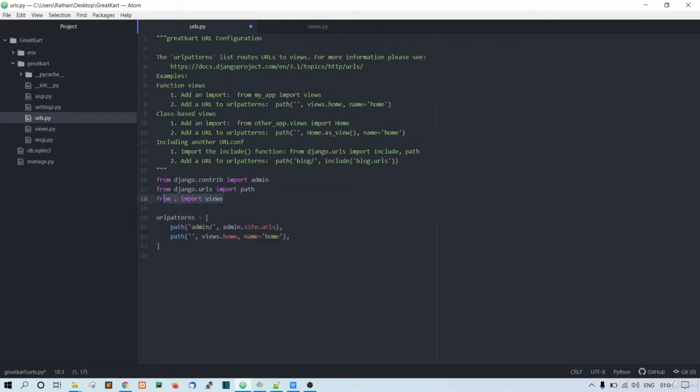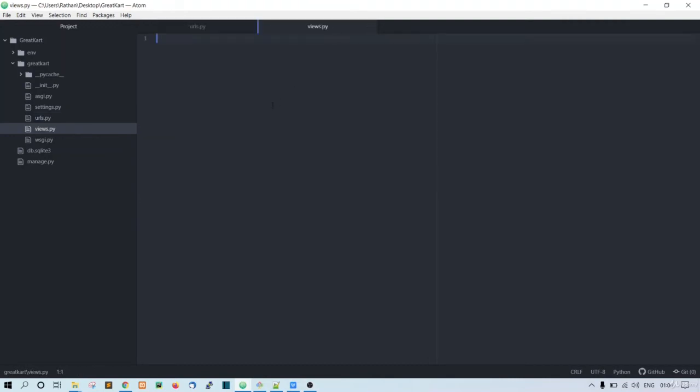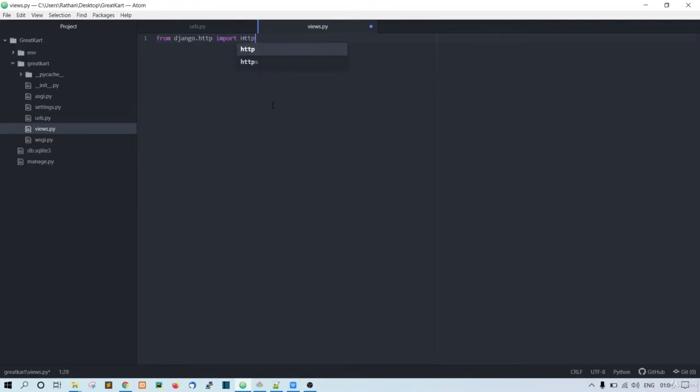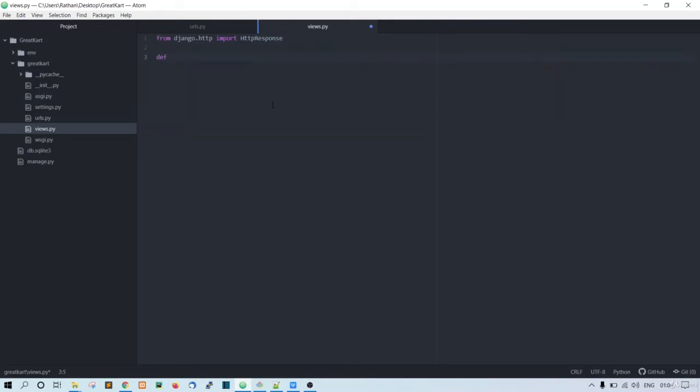.http import render. Sorry, we need to just import HTTP response, and create a function called home and pass in the request, then return